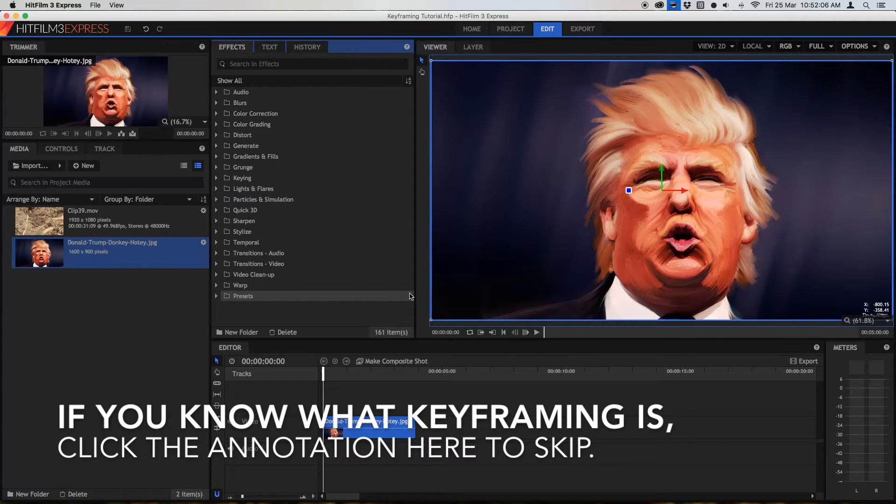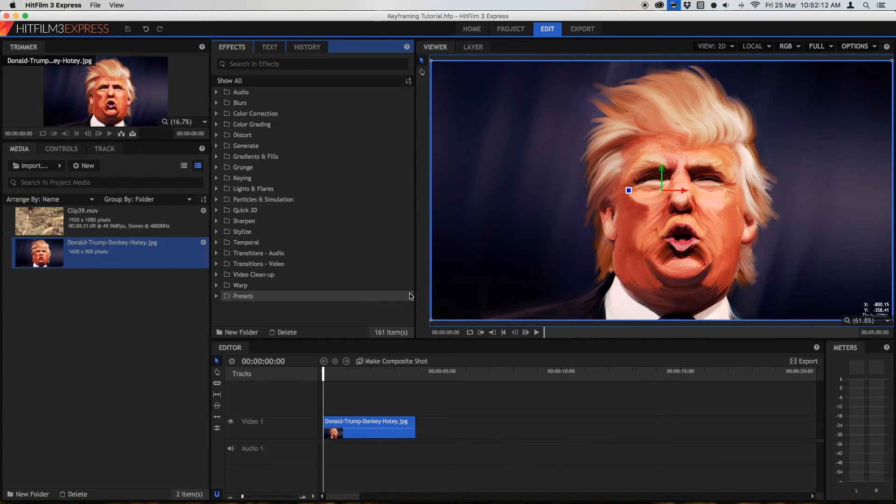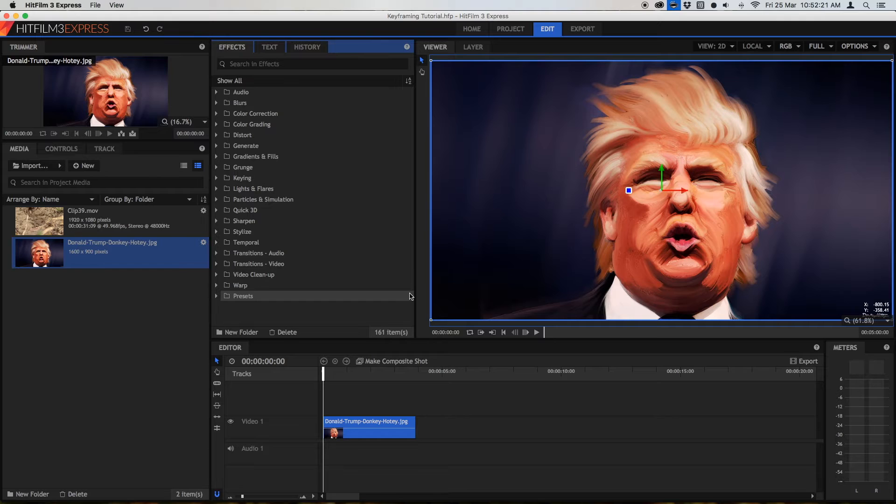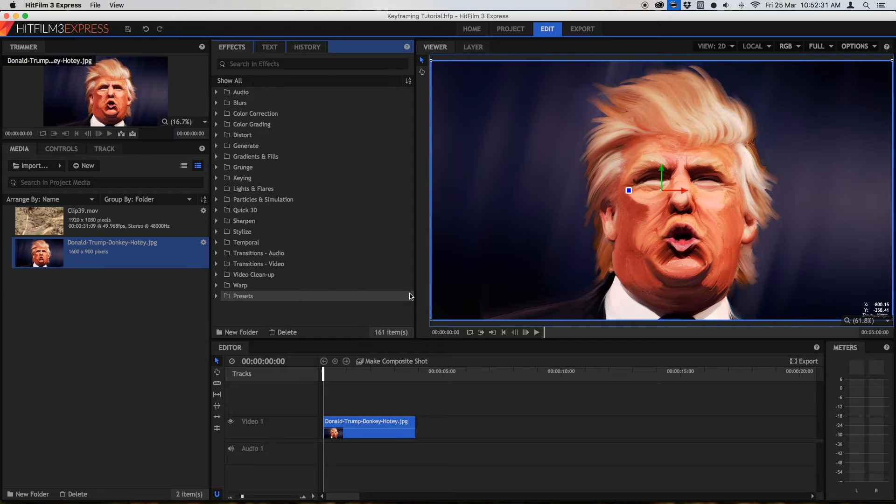Okay, so if you don't know what keyframing is, let me give you a quick explanation. A keyframe is a point in time in your video at which variables, which are points of information, are stored. So in this way, we can set multiple keyframes or pieces of information in your video, and then these pieces of information will change during your video. So that's a mouthful, and you probably won't understand that. So to make this easy, I'm going to give you an example.